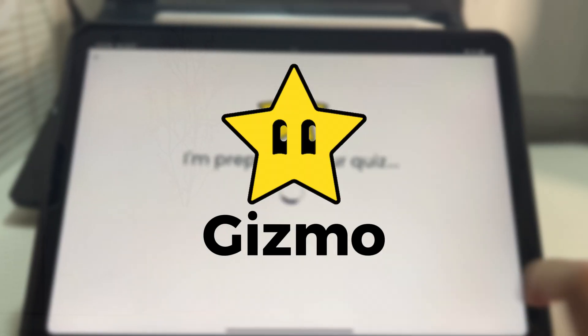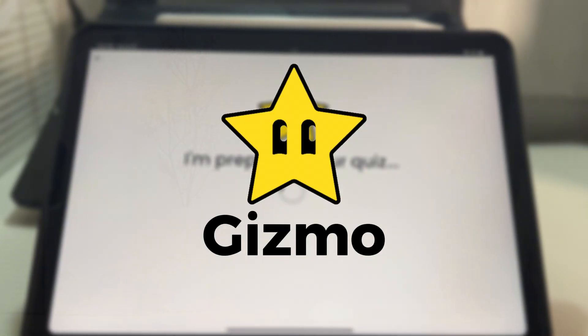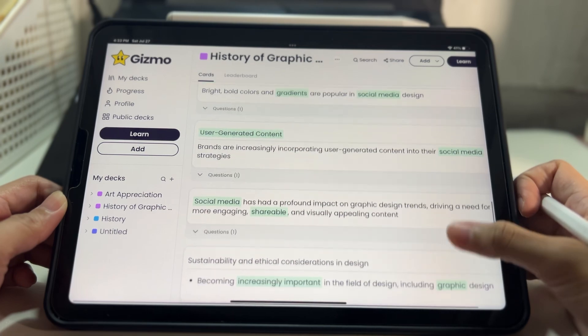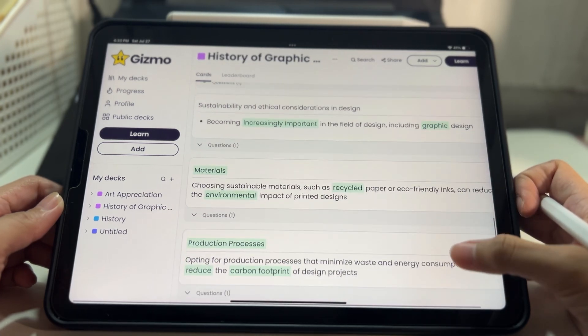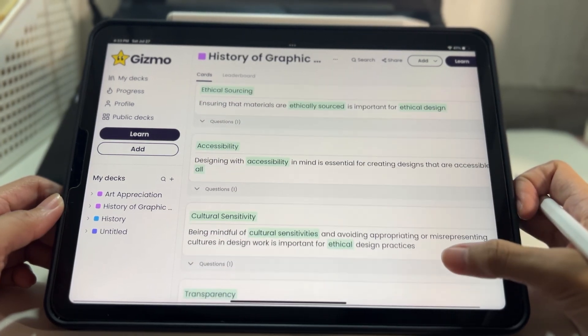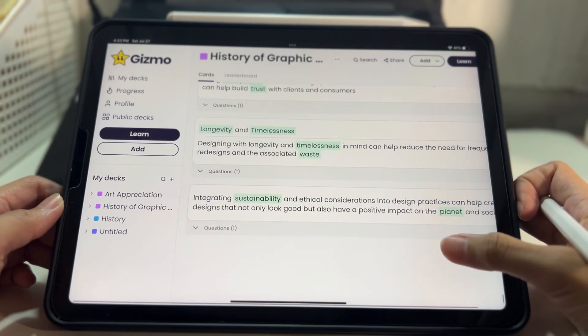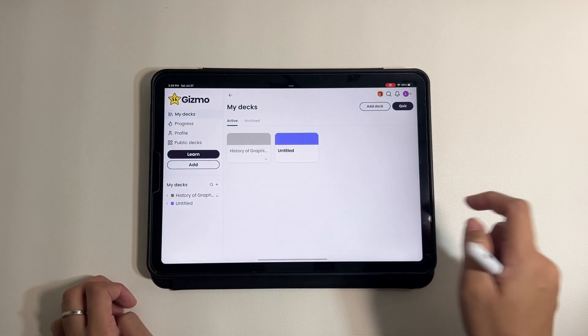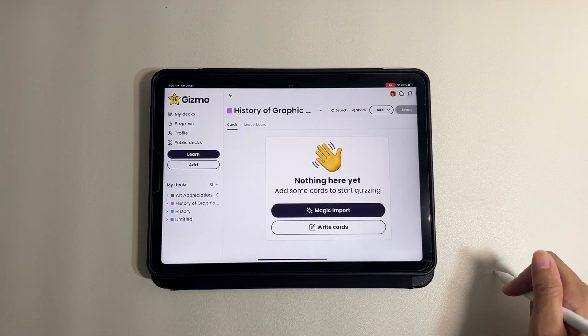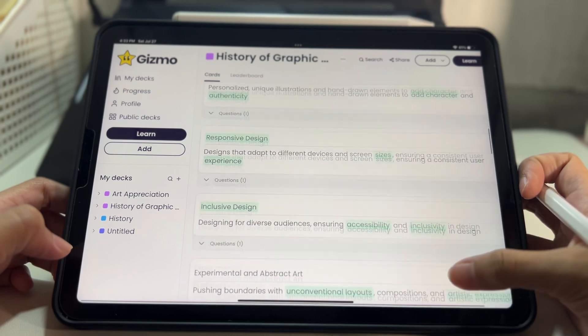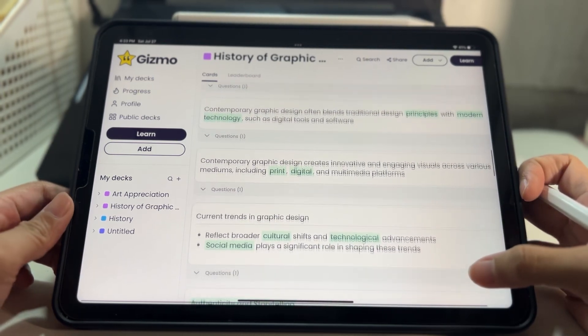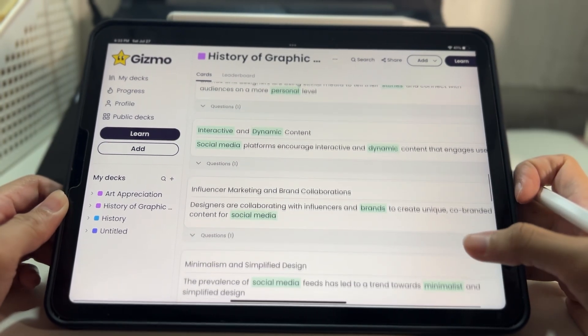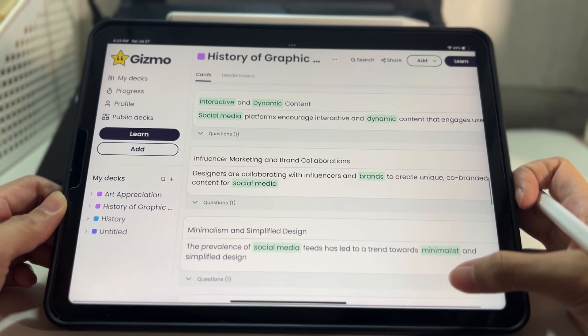First up is Gizmo, a fantastic flashcard Quizlet app. Gizmo is a lifesaver when it comes to studying and memorizing information. Whether you're preparing for an exam or just trying to keep up with your daily study sessions, this app is perfect.